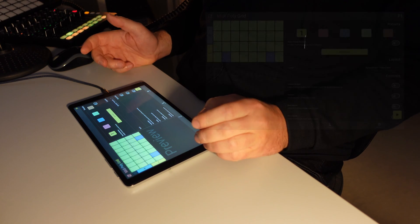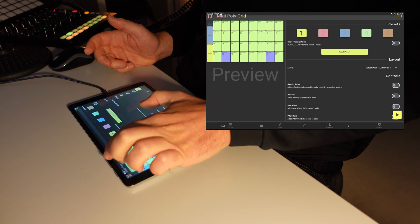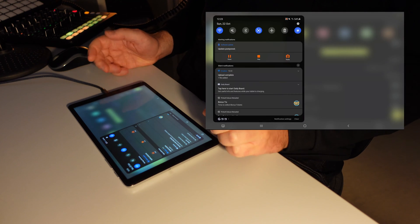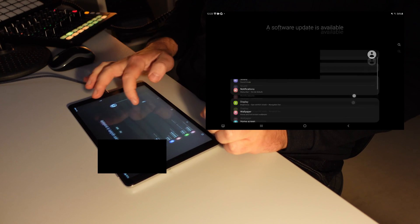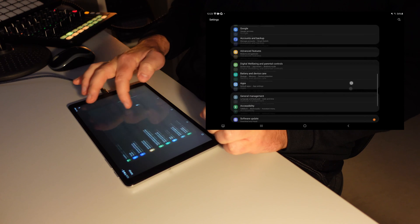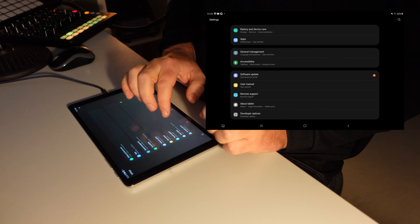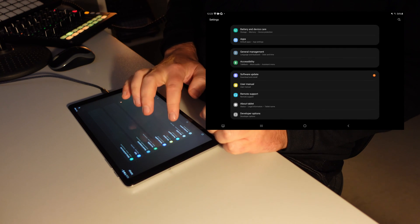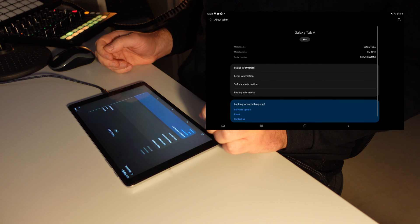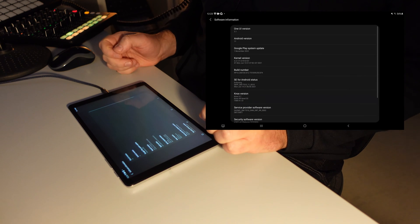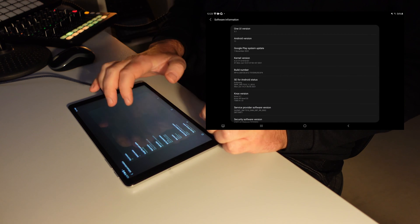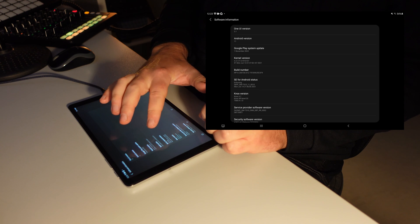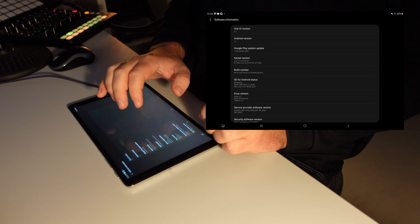For this to happen, you need to go to your system settings, which you find over here, and then you need to scroll down to an area that's called About Tablet. So you click on that, and then you click on Software Information, and then you find the Build Number, and there you need to tap a couple of times.